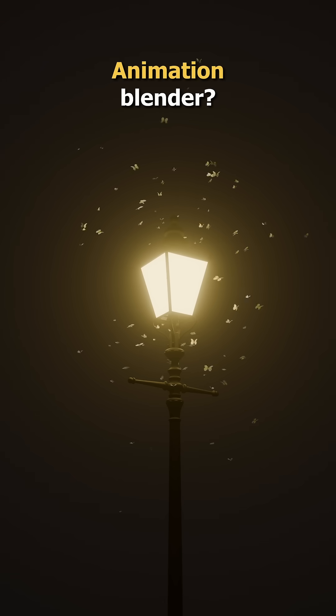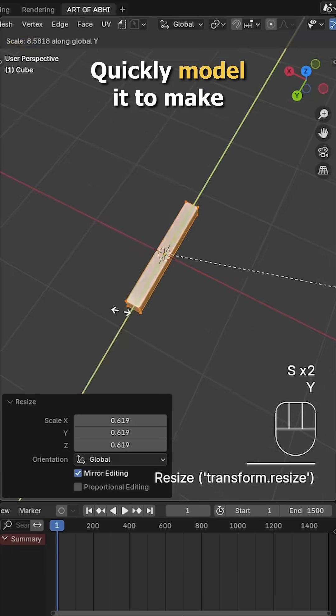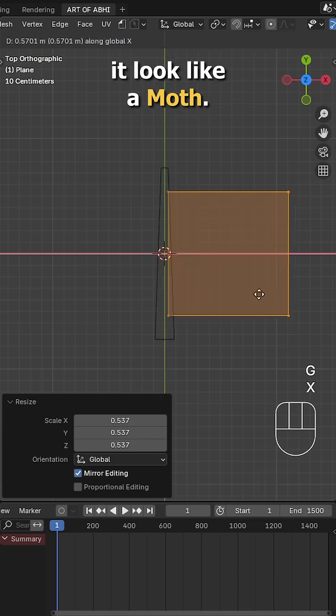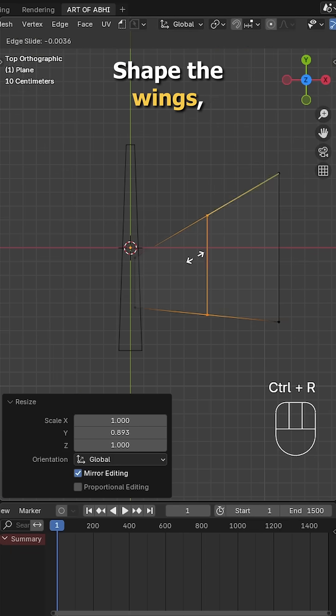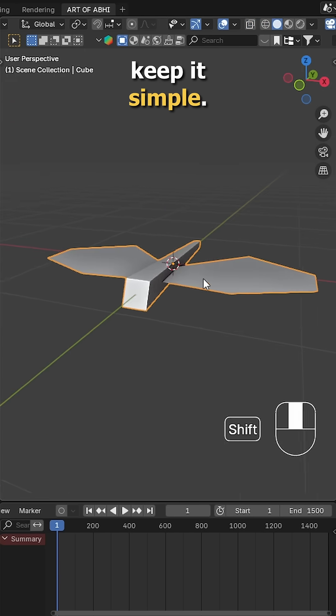Want to make this moth animation in Blender? Let's do it. First, select the default cube and quickly model it to make it look like a moth. Shape the wings, adjust the body, and keep it simple.